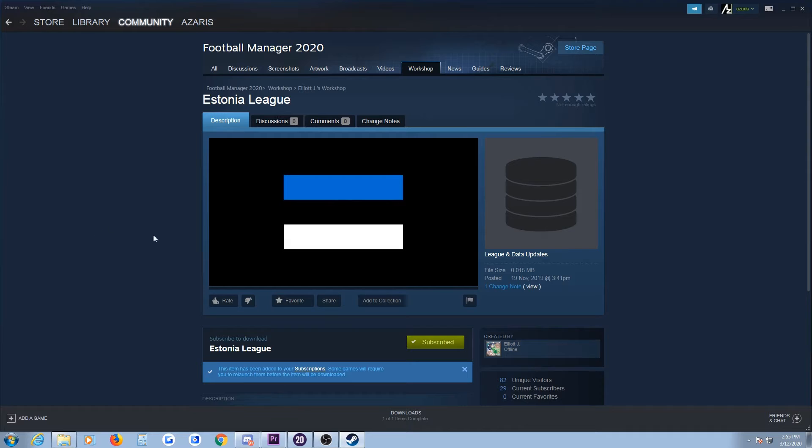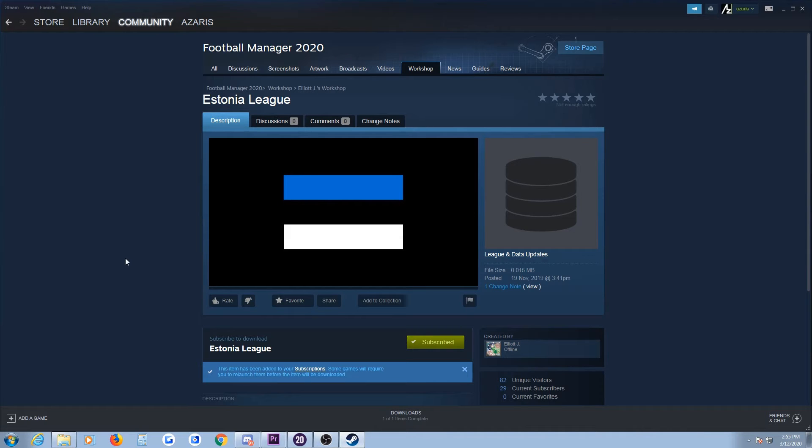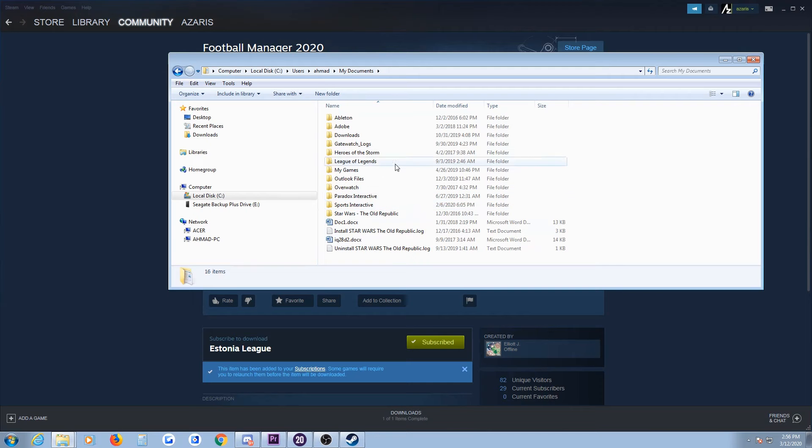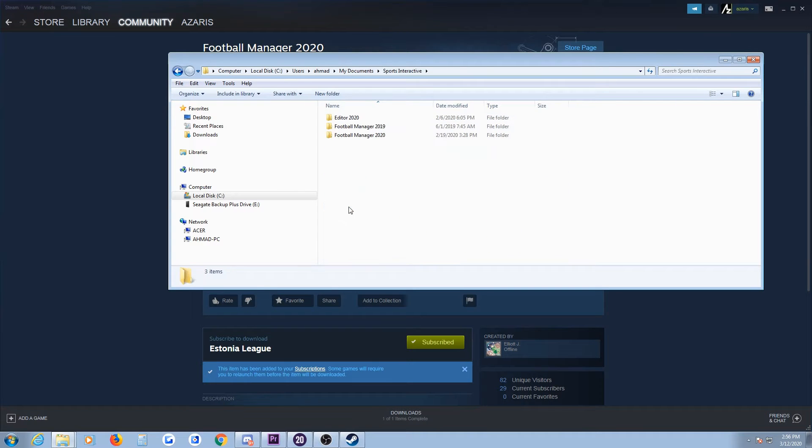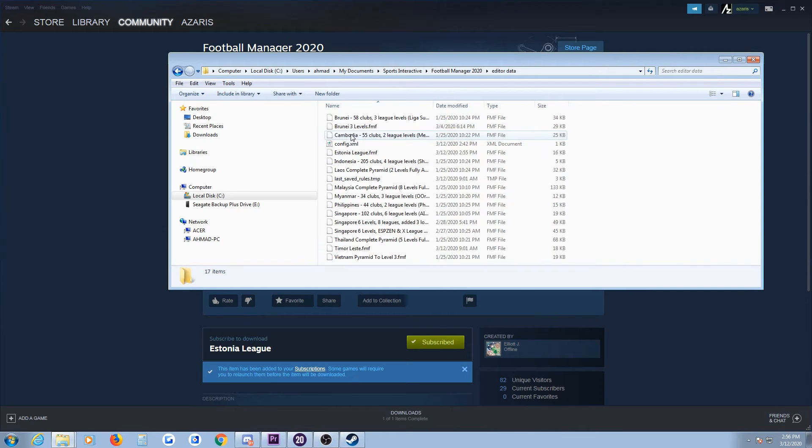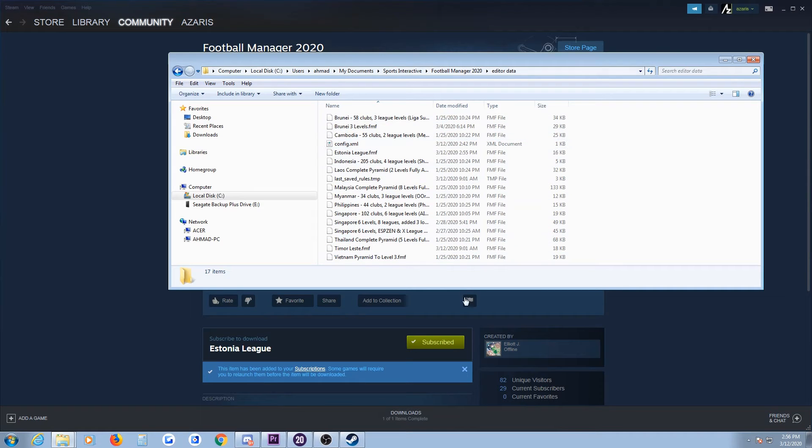Now, what happens if you were to download editor data from Discord, WhatsApp, or open an attachment in an email? Where do you put it? For that, you have to ensure that your editor data goes in the Football Manager editor data folder. Only then will the game be able to load this information for you to select from.